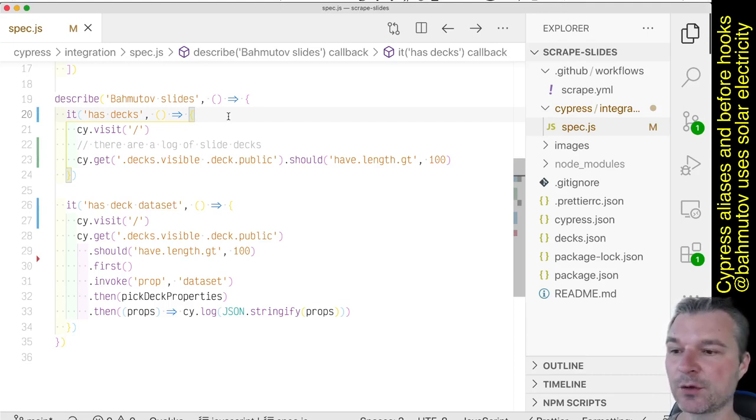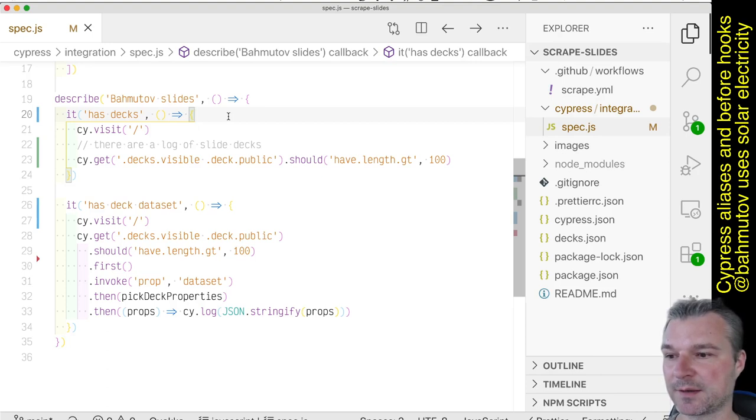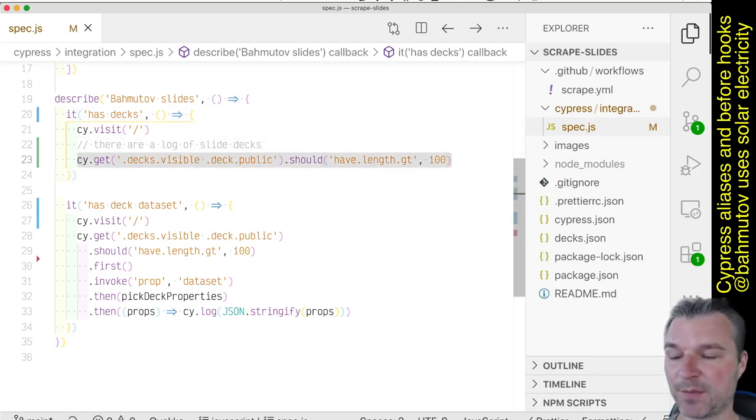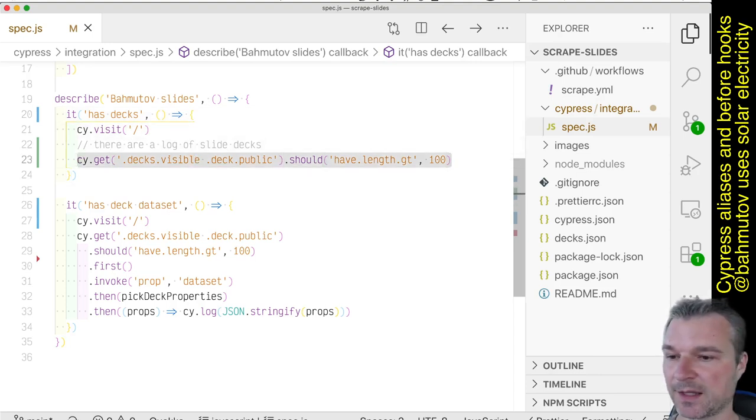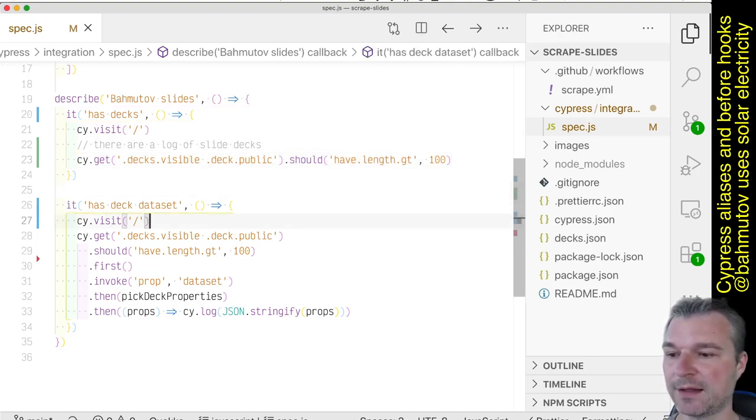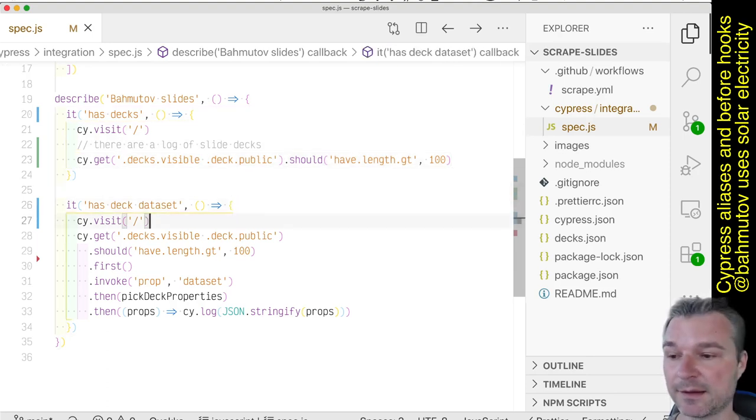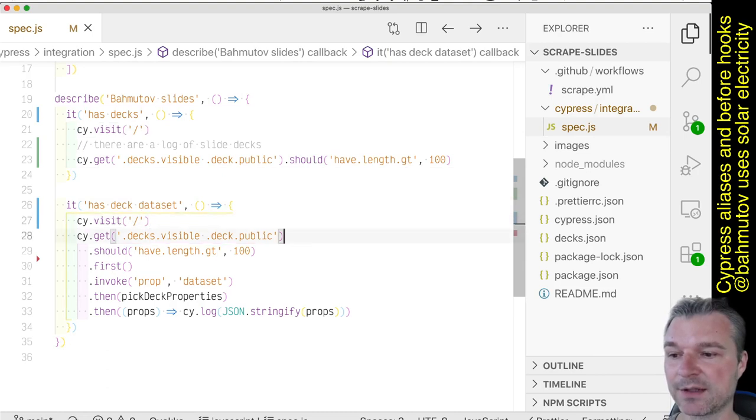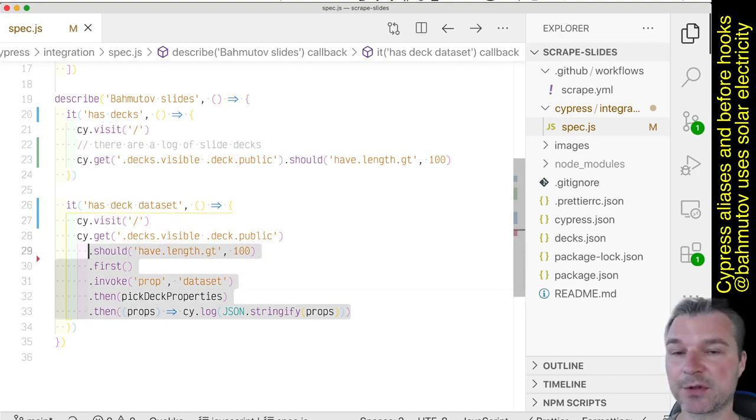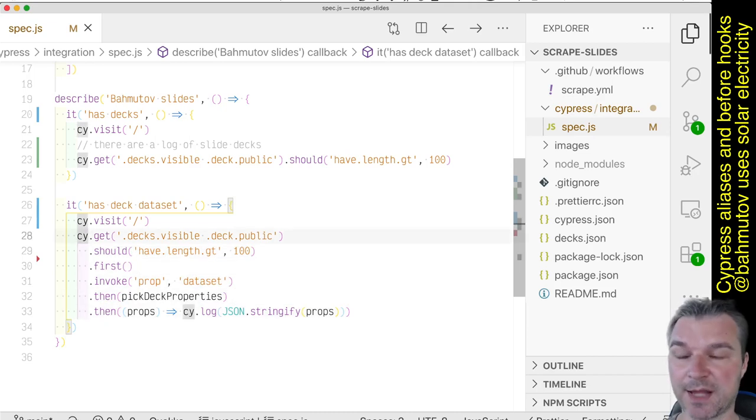Let's look at the tests. I have a couple of tests that access my slides.com account and get the list of all my presentation decks, confirm that there are a lot of them. And then in the next test, again we're visiting the page, getting all the slide decks, and then we're getting the data set property from the first deck.